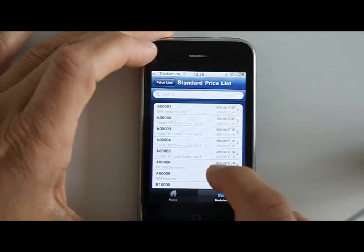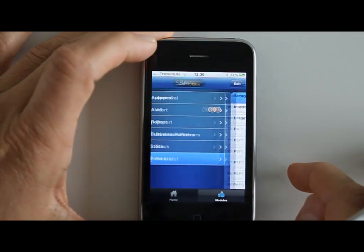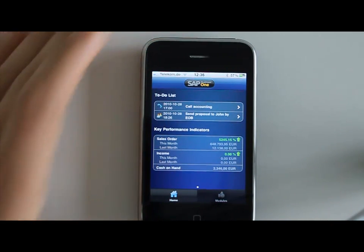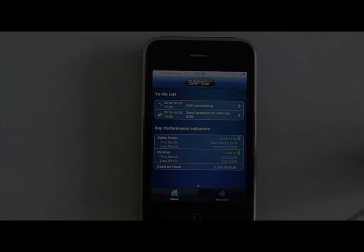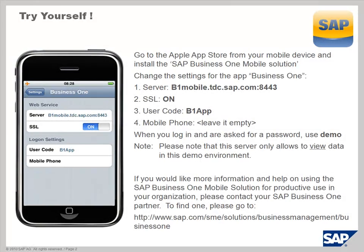So this was really a quick introduction into the SAP Business One mobile solution. Do you want to try it yourself? You can do that — feel free to go on the Apple App Store and download the SAP Business One mobile solution. Then you need to change your settings as indicated on the screen here for the server location, the SSL needs to be on, and the user code here is B1 app. For your mobile number, you can leave that empty. We have set up a special demo dummy company in the background that you will actually be connecting to and getting data out of that backend system, so you can play around there as well.